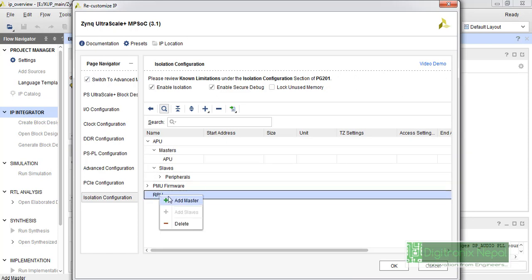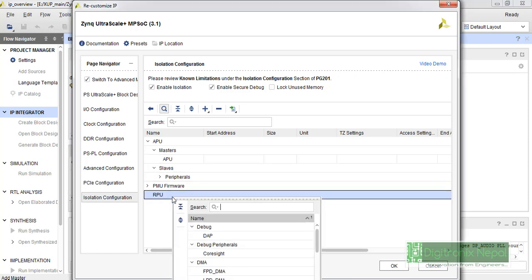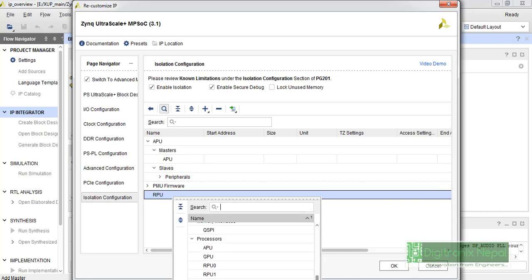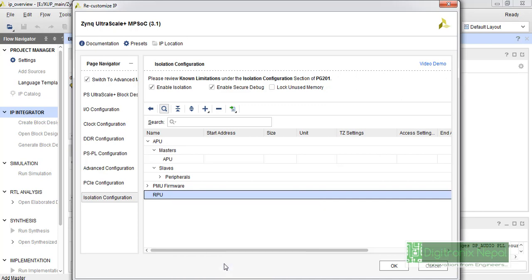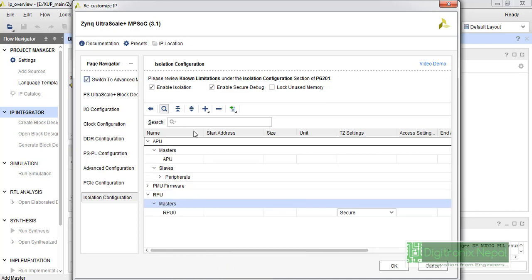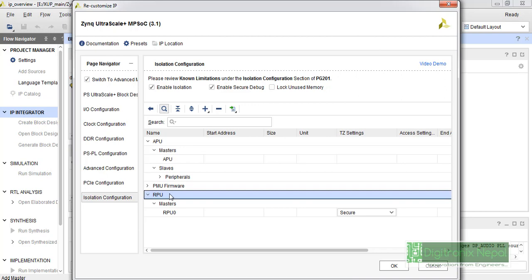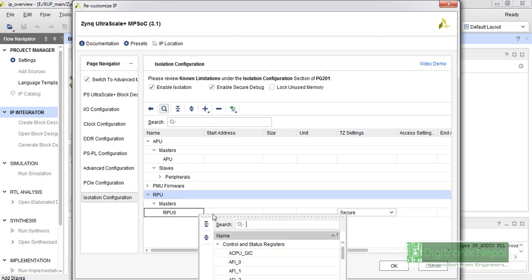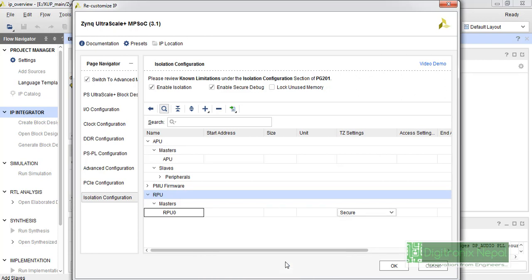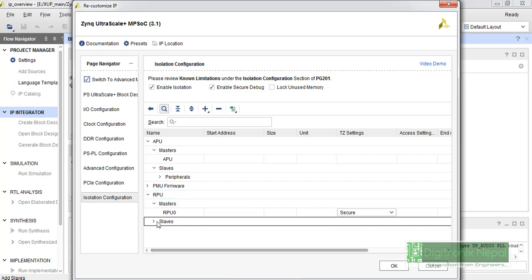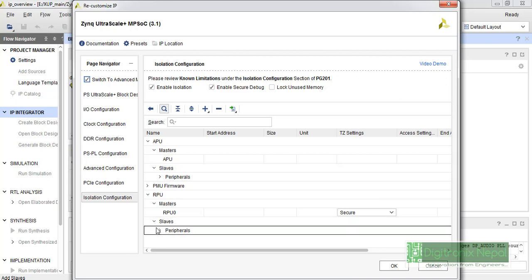This is the very basic example of how we add different peripherals. They must have some RPU or RPU0 included. You can also add some slaves. We can add UART1. This is the very basic example of how we add different blocks inside our UltraScale Plus Zynq processing system IP.